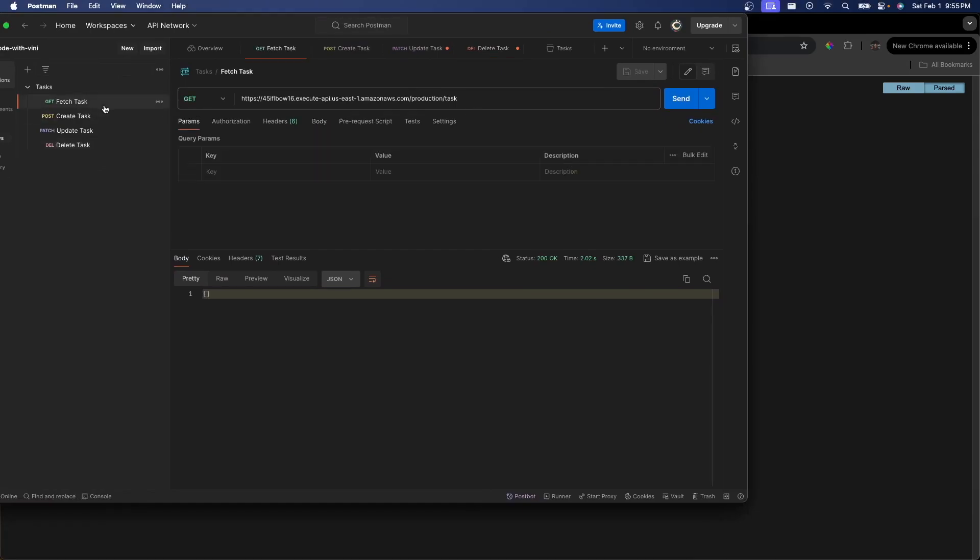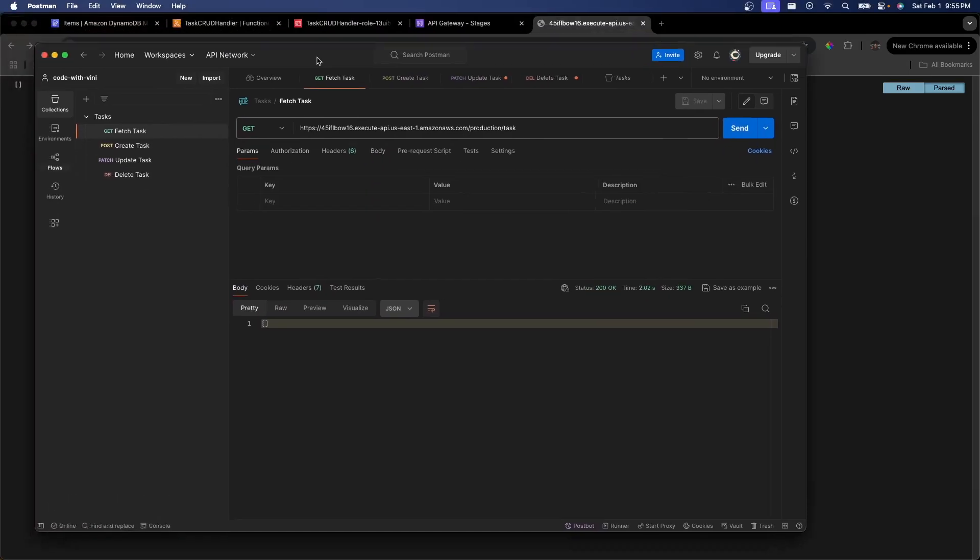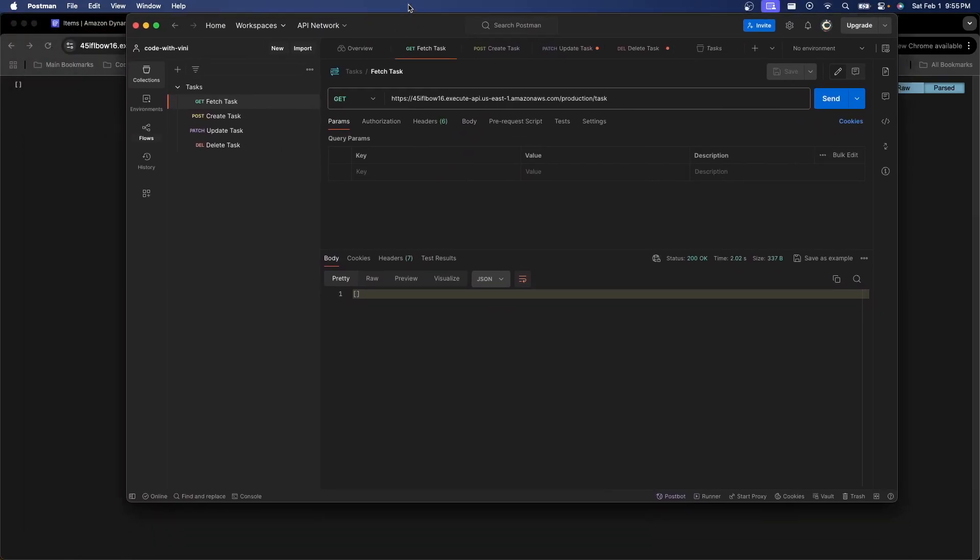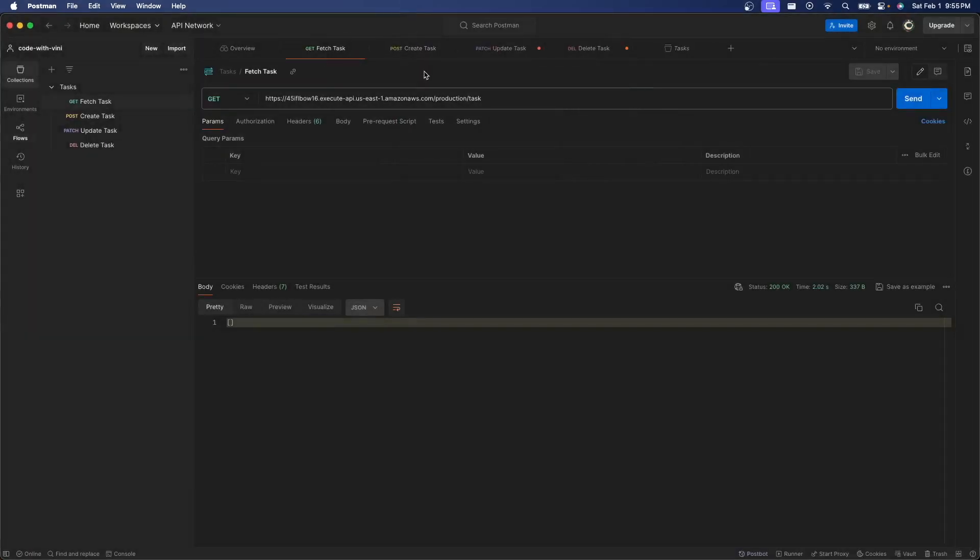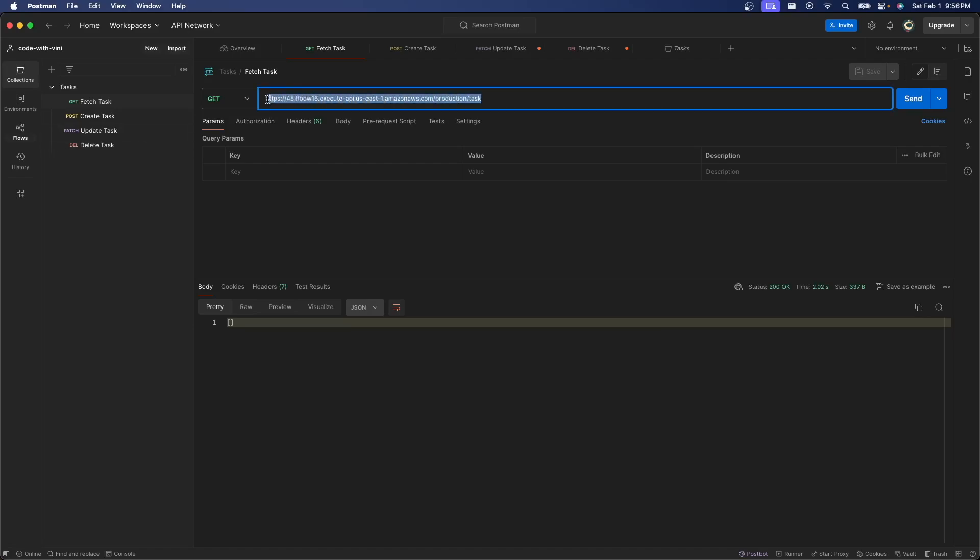If you haven't ever used Postman before, it's basically a tool that makes it easy to test your APIs. So I just went and created a get post patch and delete request right here. I just put in our invoke URL for our API gateway.